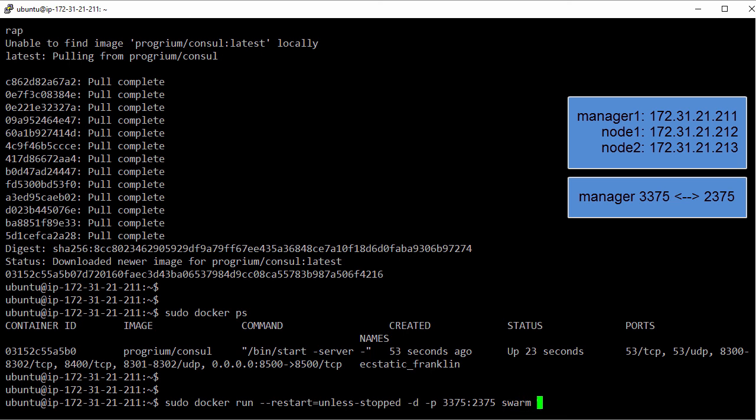Anyway, we'll base it on the swarm image and run the manage command. This last bit here telling it to effectively be the swarm manager process. And of course we need to tell it to use our Consul discovery service.